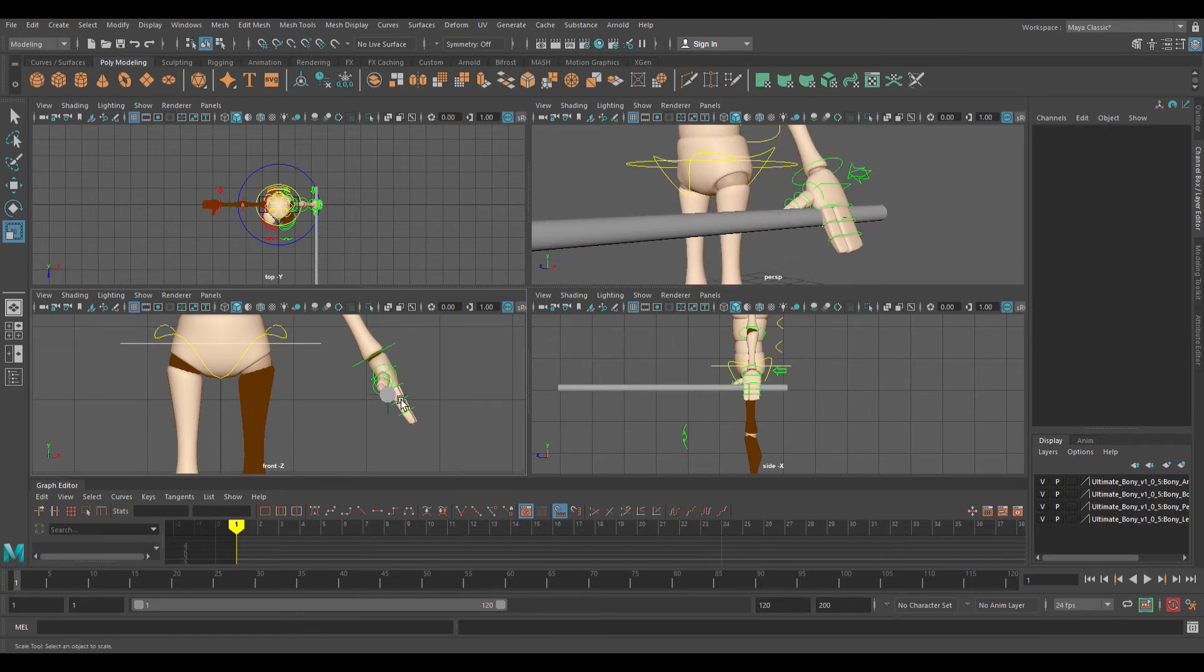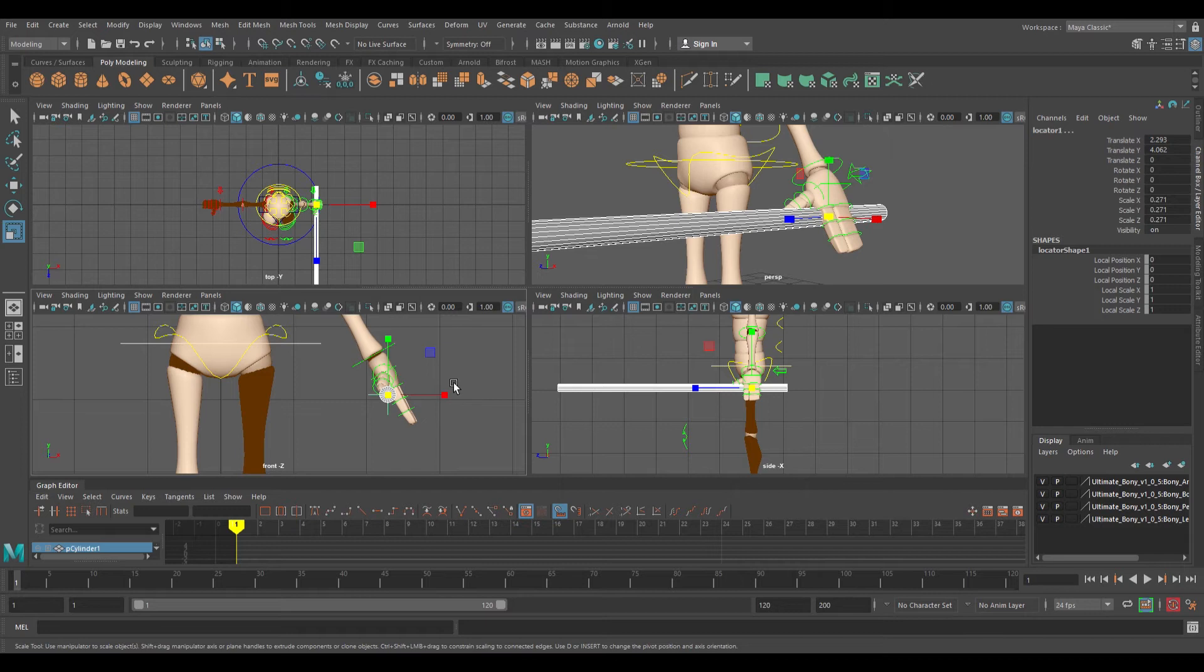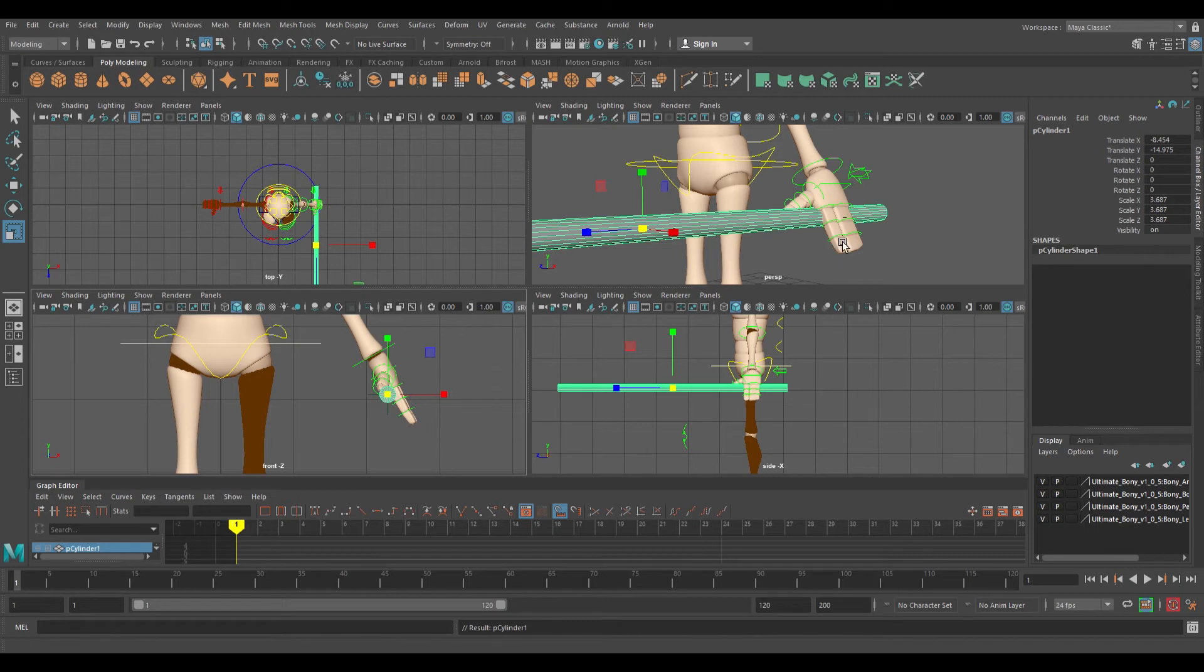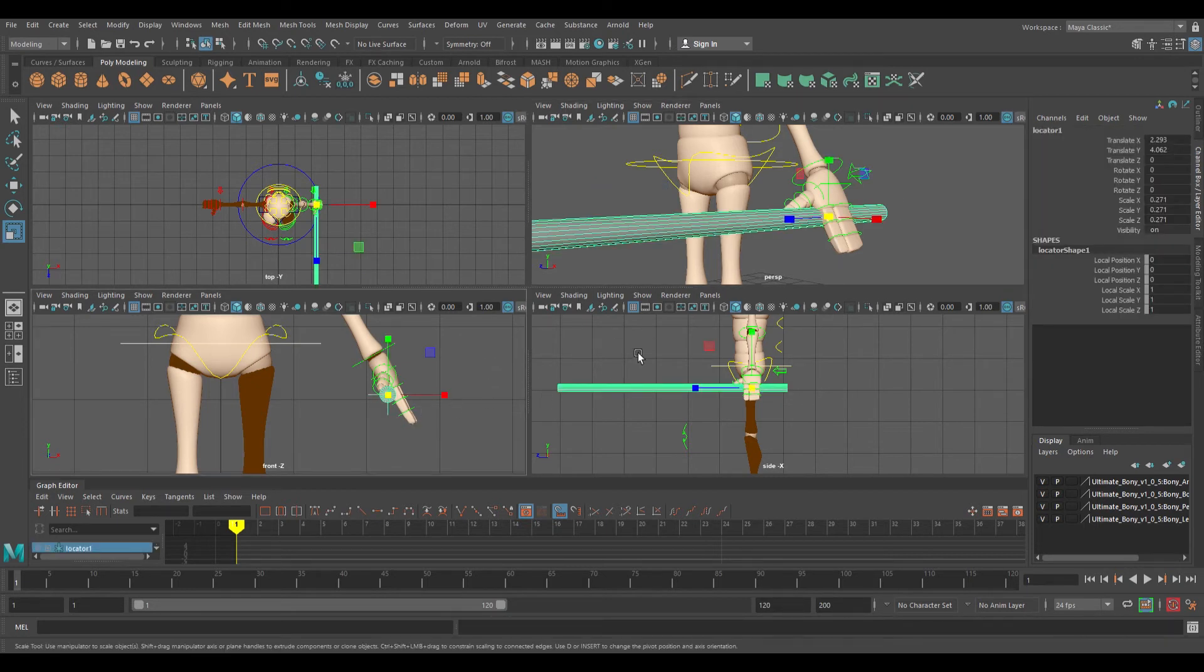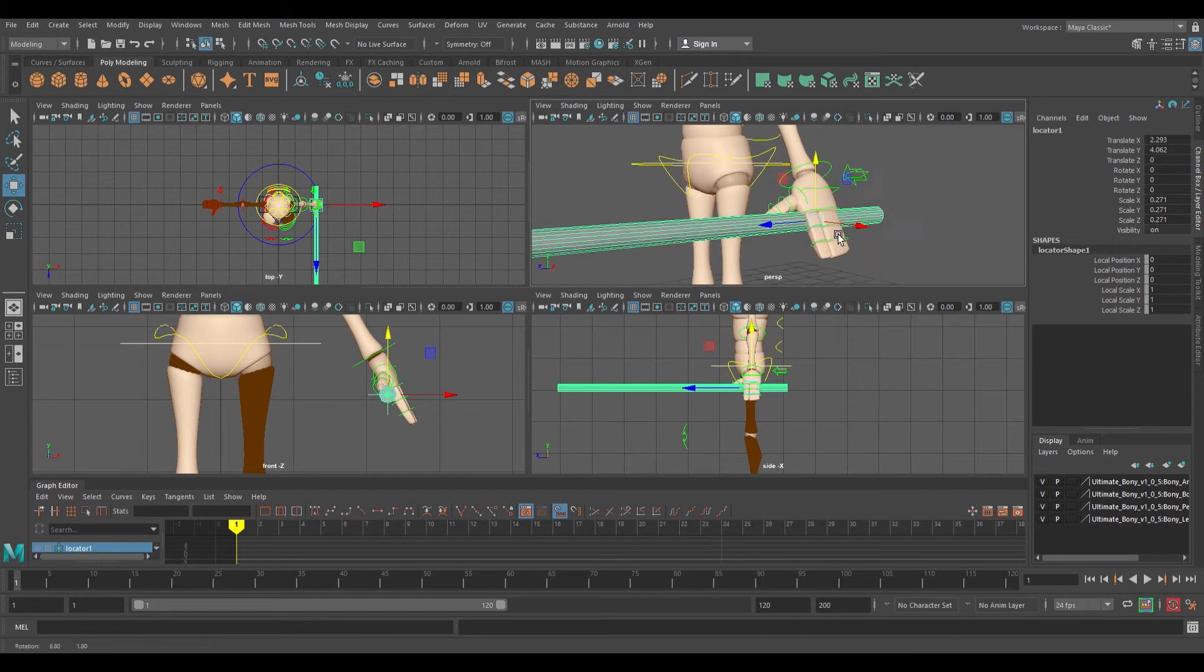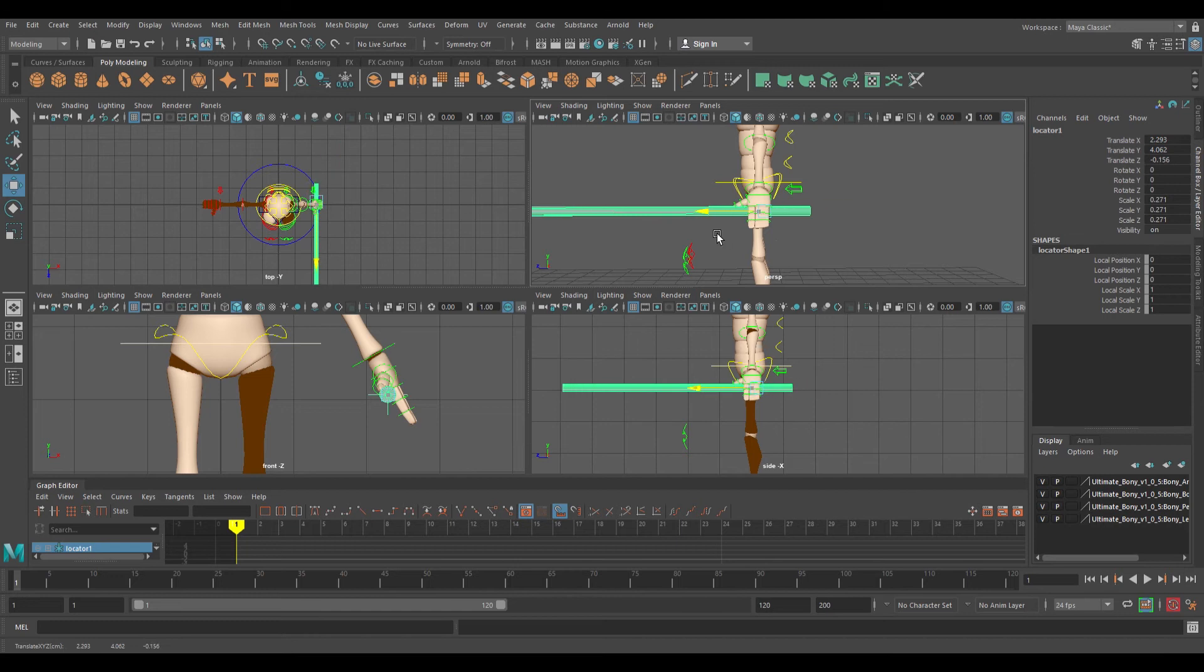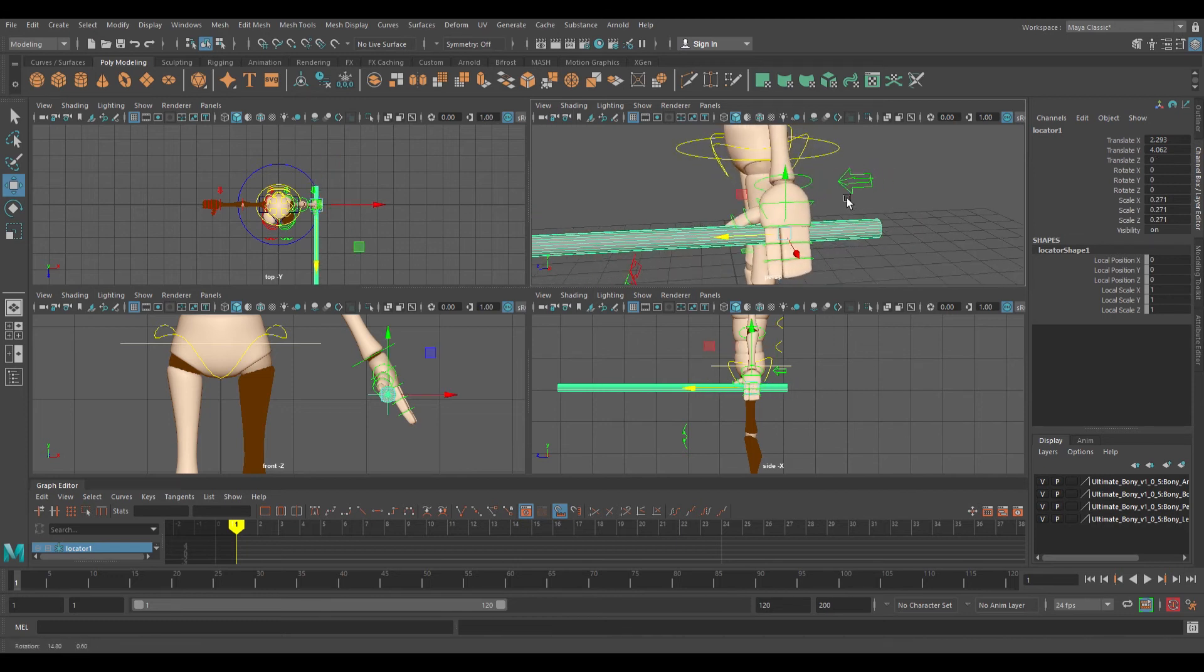Now what I want to do is select the weapon and then select the locator. Because I selected the locator last, I want that to be the parent, so I'm going to press the P key. Now when I select the locator, it also selects the weapon. If I move the locator, it also moves the weapon.